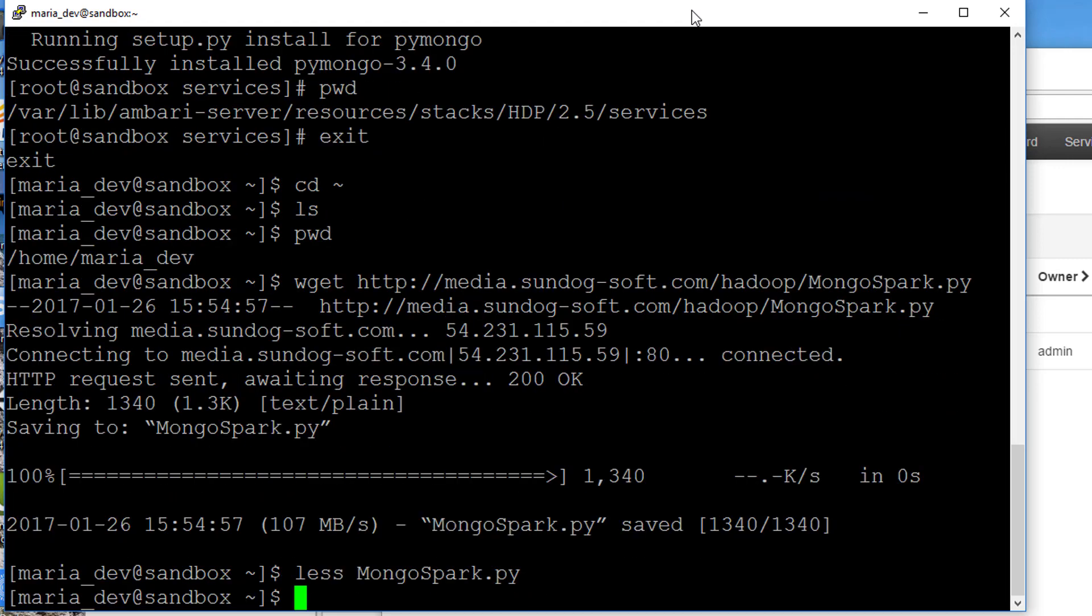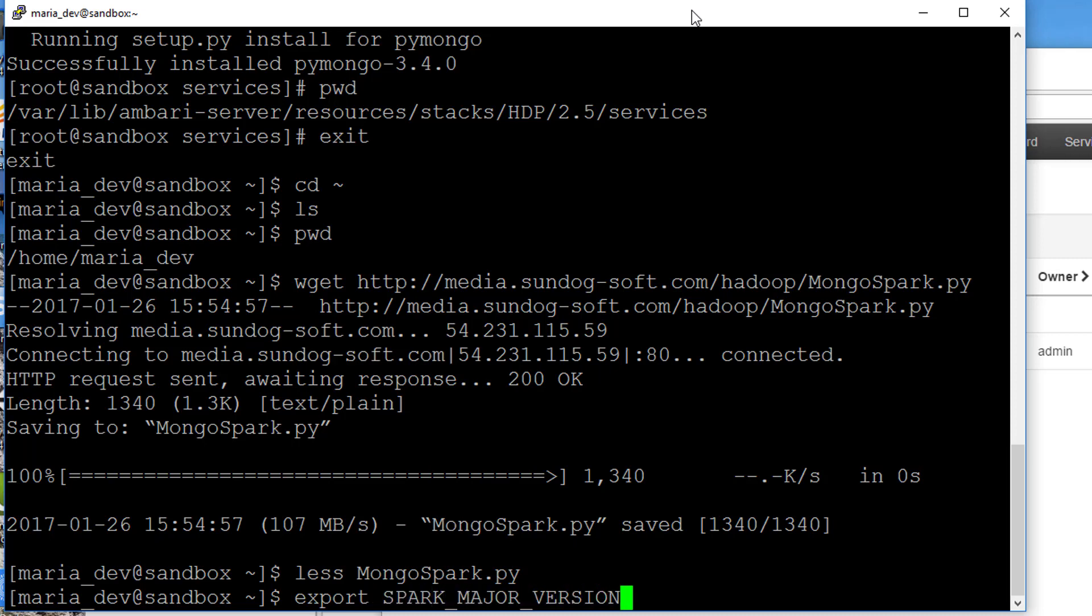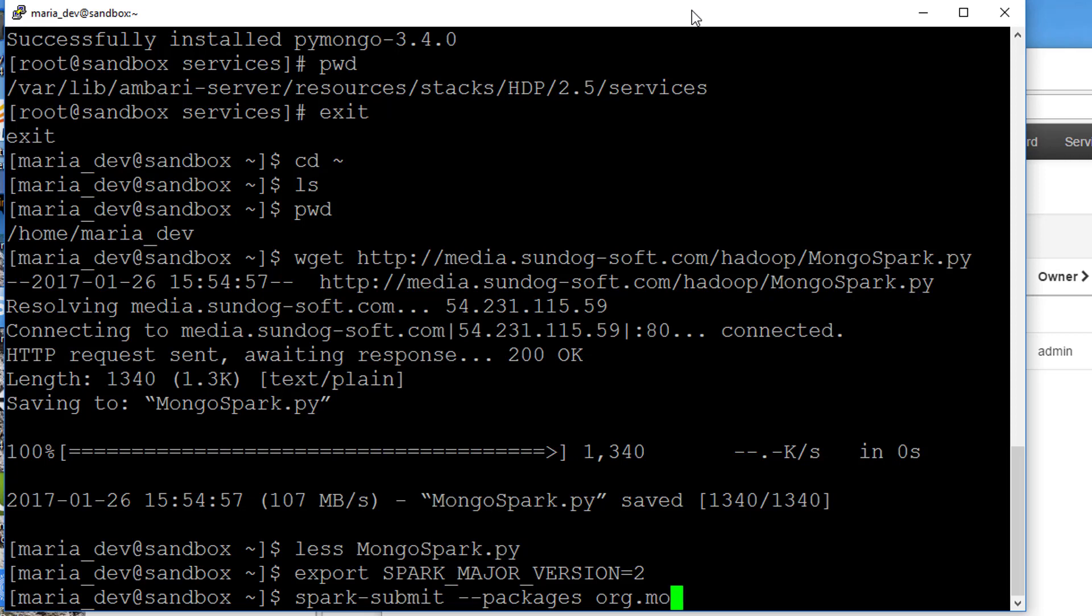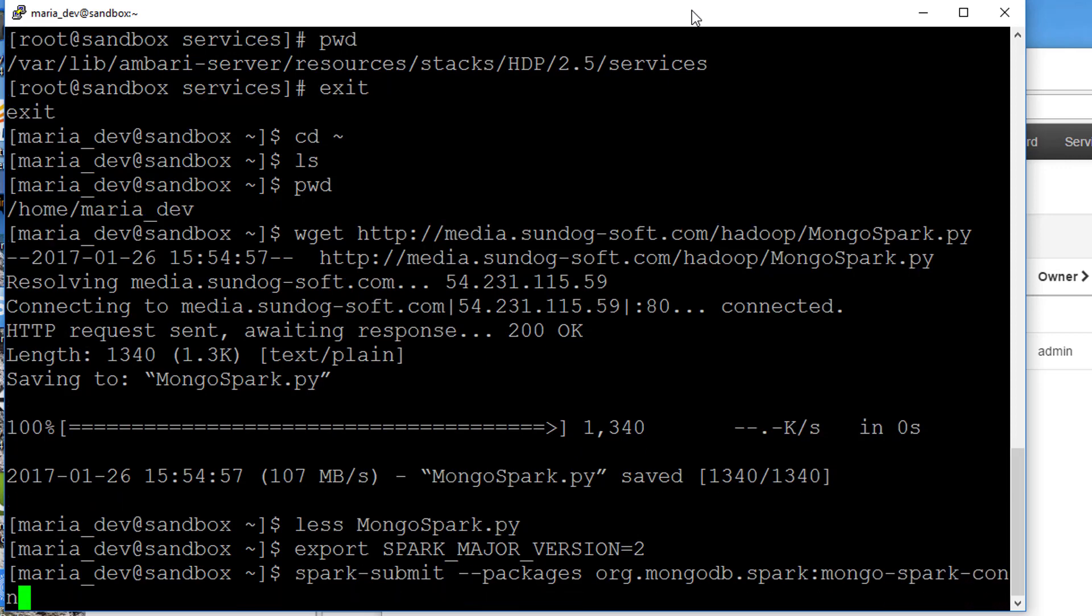Now to run it, remember that in this version of the Hadoop sandbox, it actually has Spark 1 and Spark 2 installed. We need to tell it to use Spark 2 explicitly. So we'll say export SPARK_MAJOR_VERSION equals 2. Then we can kick it off. We can say spark-submit --packages. This tells it where to actually find the code for the MongoDB connector for Spark.